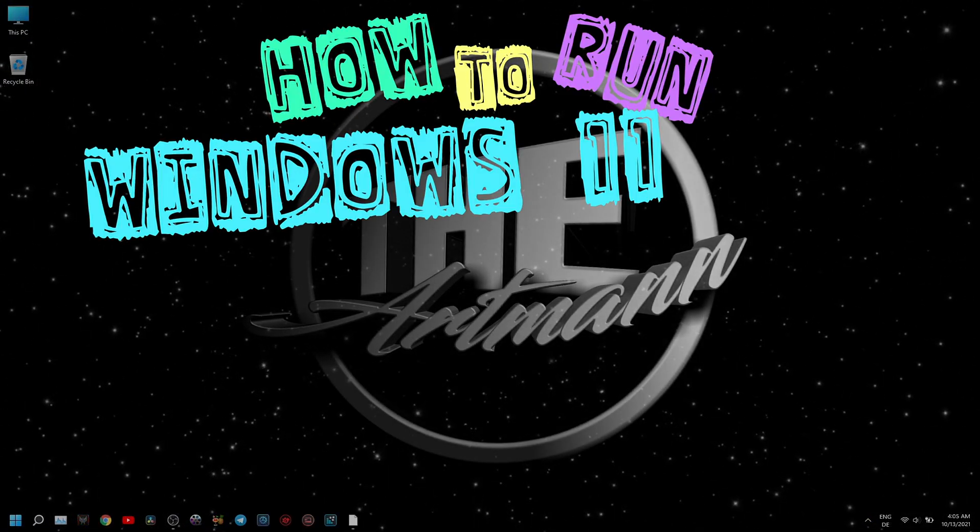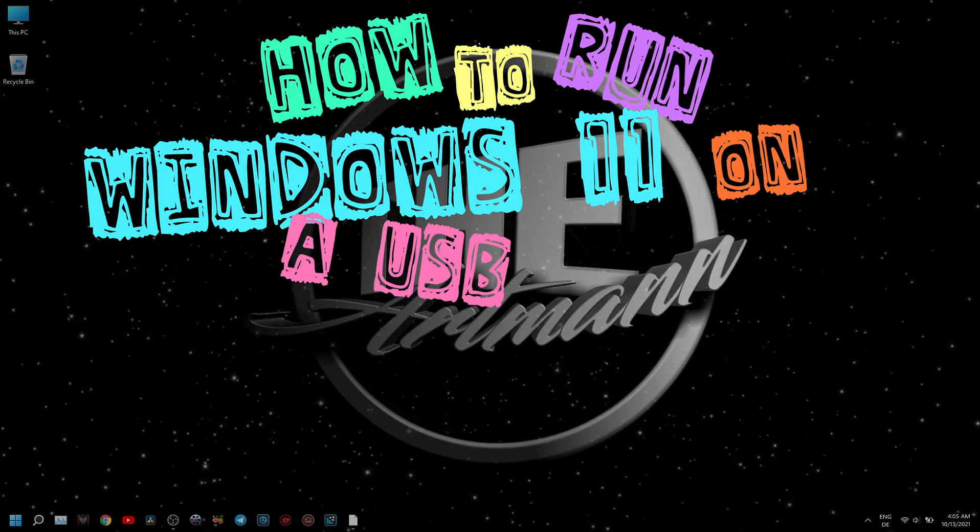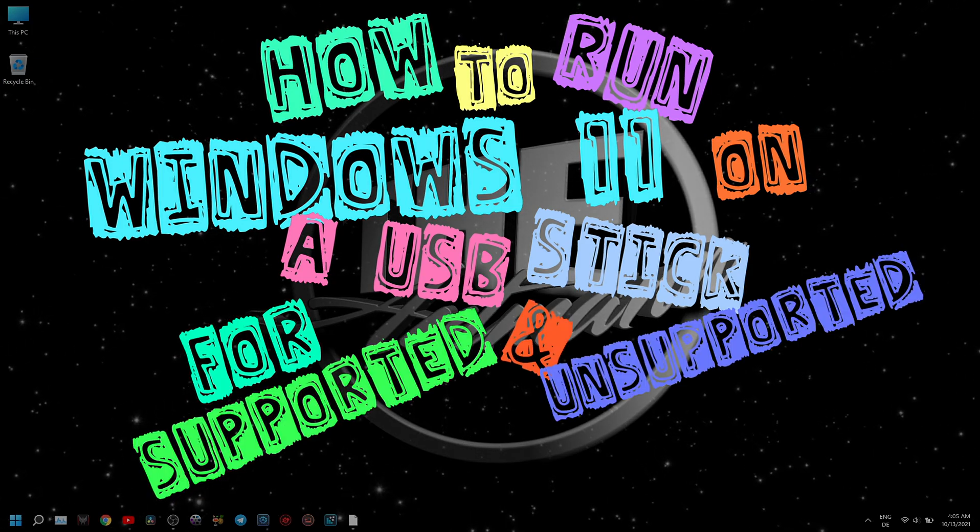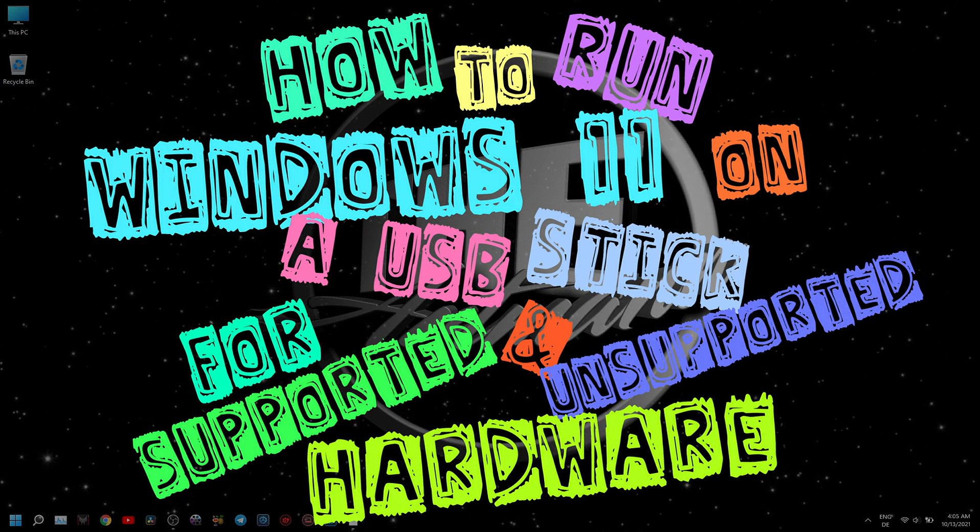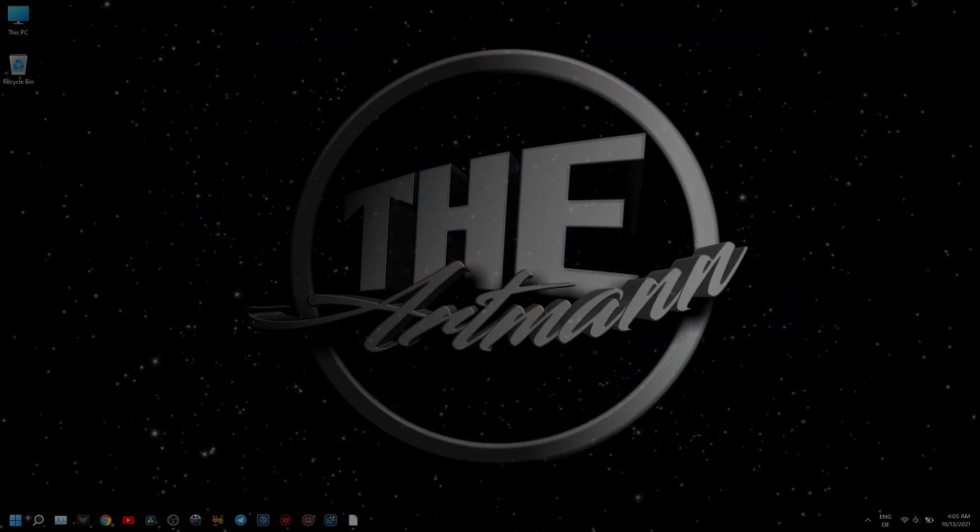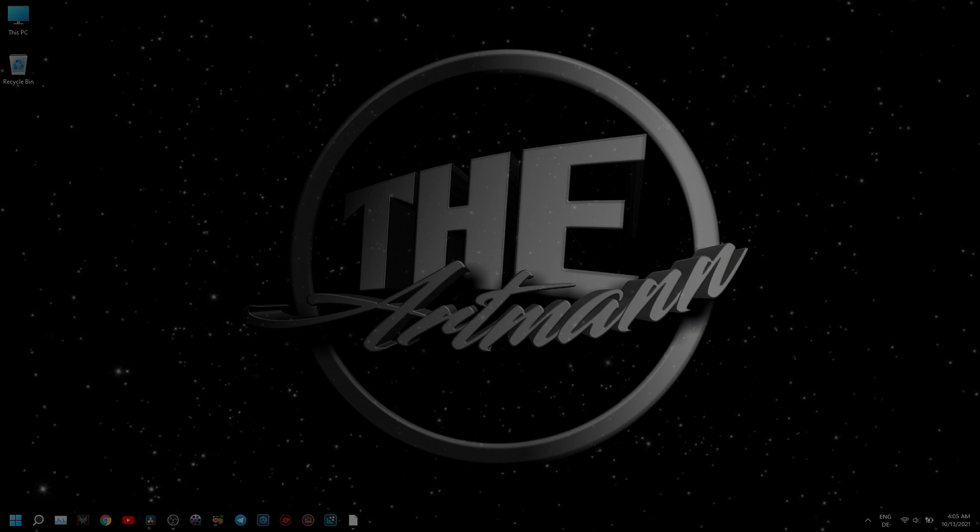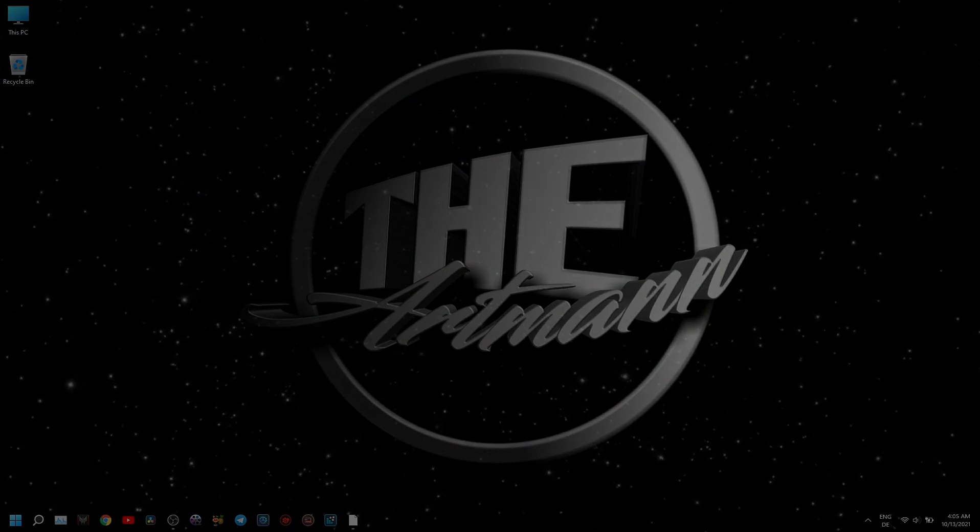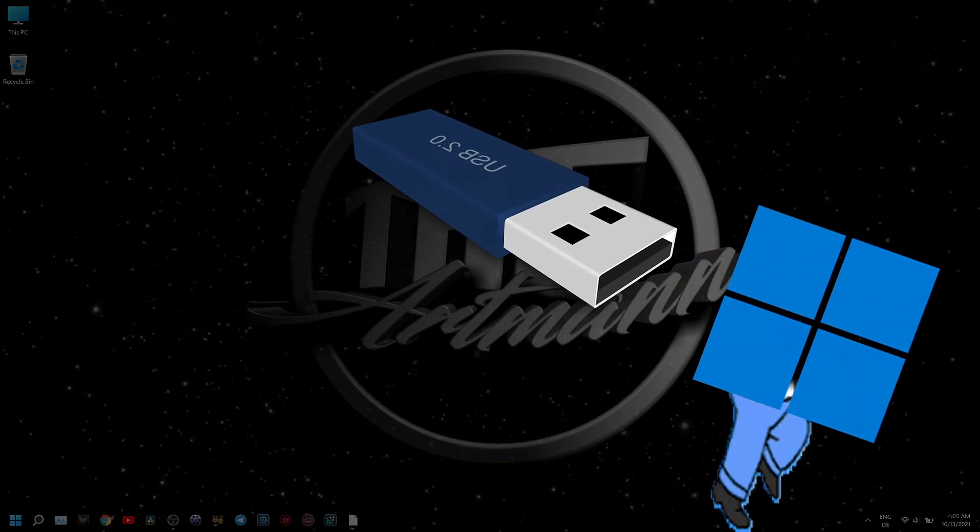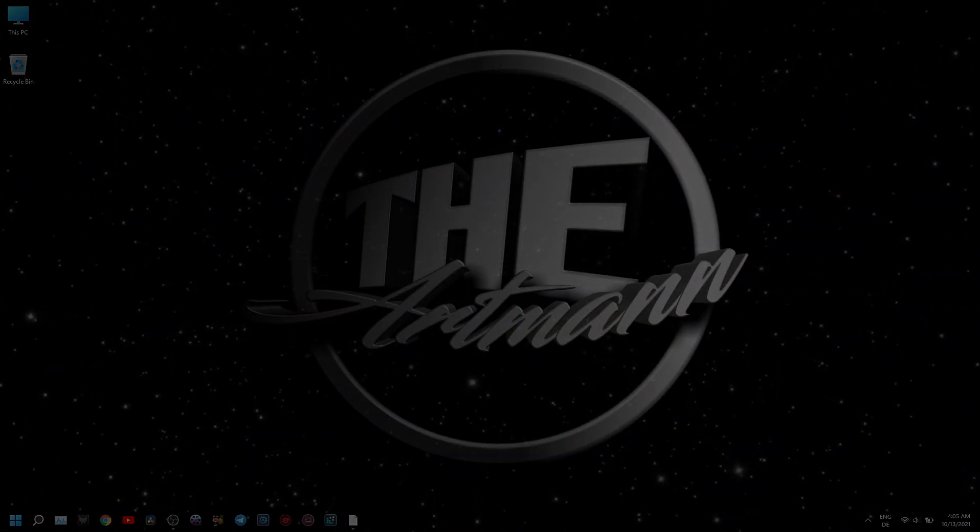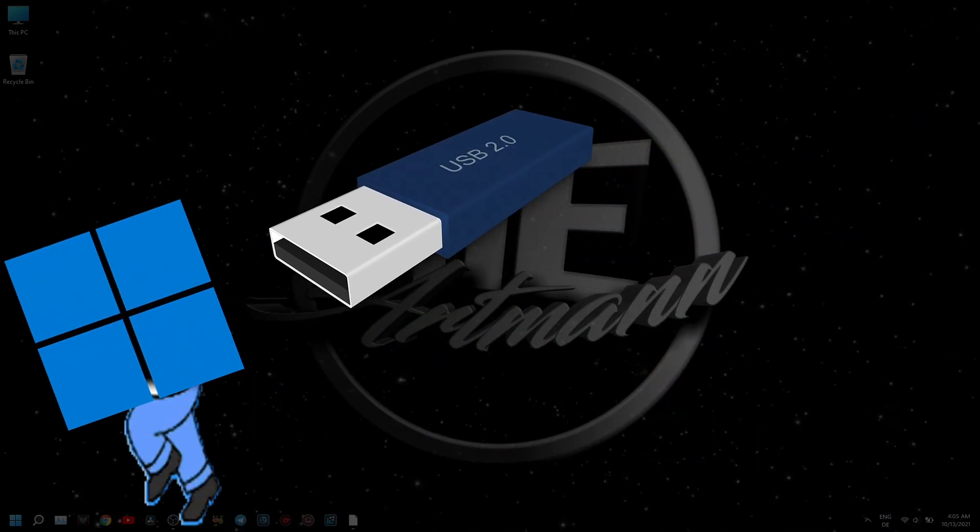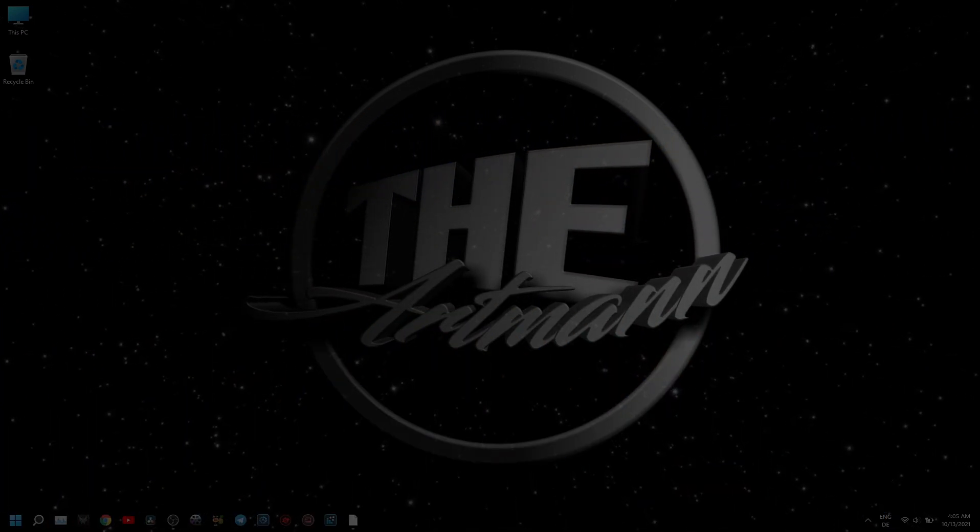How to run Windows 11 on a USB stick for supported and unsupported hardware. You've heard it right, Windows 11 running from a USB stick - not a bootable installation USB drive, but to actually have Windows 11 installed on a USB stick that can be switched from device to device.